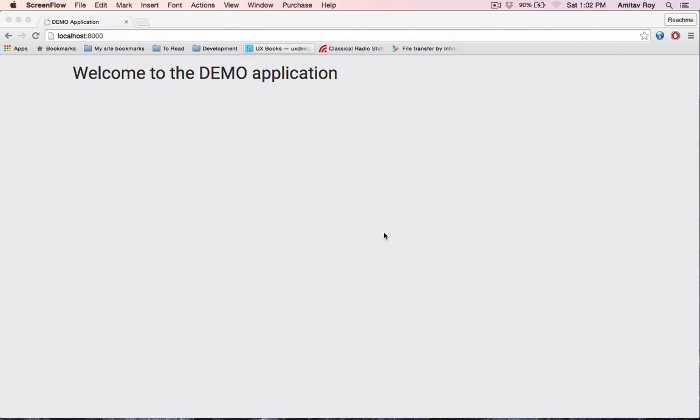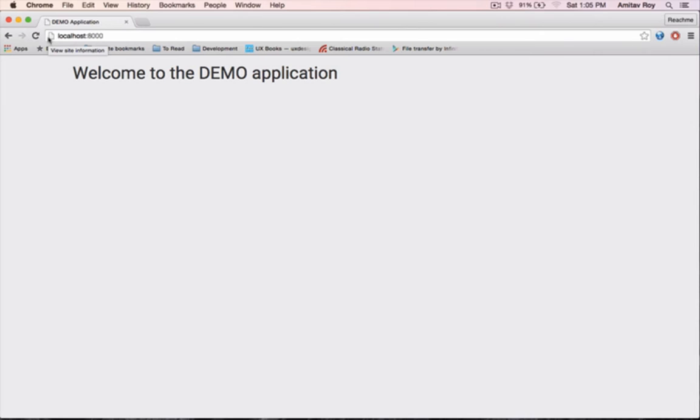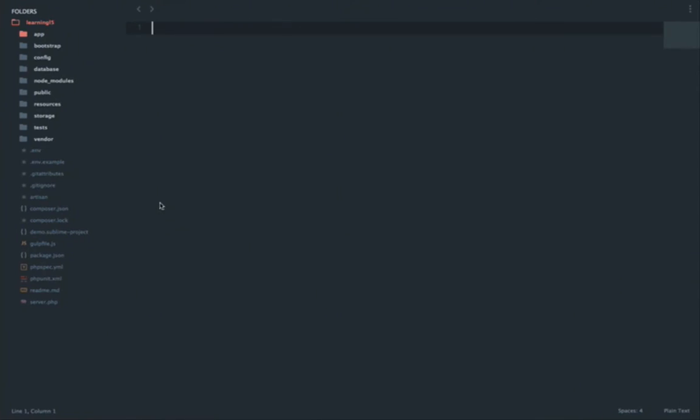Today I'm going to show you how we can create packages inside Laravel to make our code modular, which will help us to get a composer require of that package in some other project and easily reuse it. To start off, I'm going to use the learning Laravel 5 code base and inside that I'll create a folder called packages.